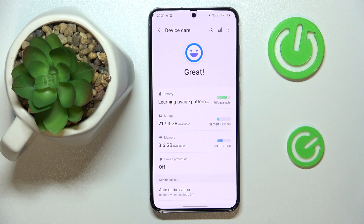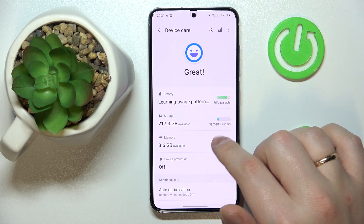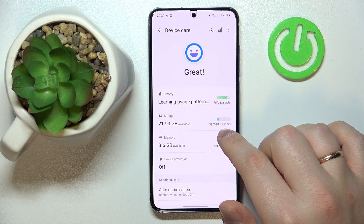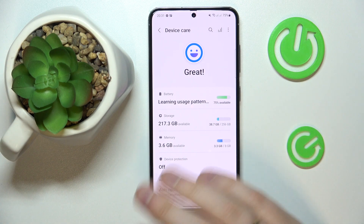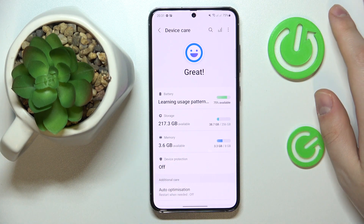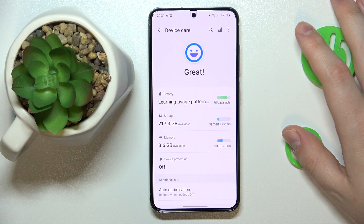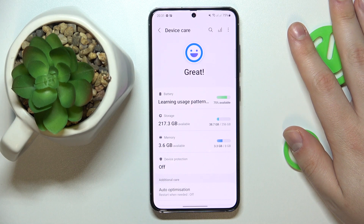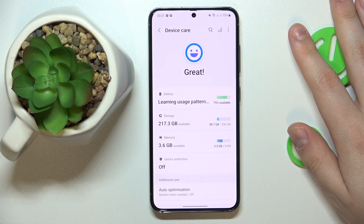In my case, 38.7 gigabytes are occupied out of a general 256, which leaves us at 217 available gigabytes of storage.